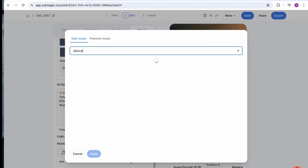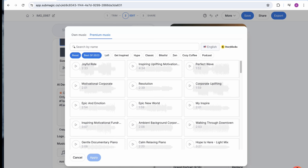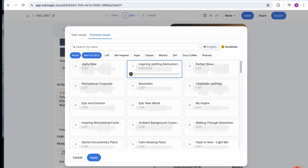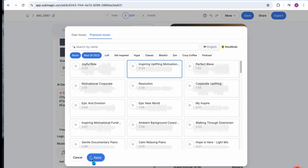Now we can add some music on here as well. I like a bit of dance music — Mr. Yoohoo is pretty funky. So we'll add the inspiring, uplifting music on here now, put this through and get it to create the video for us.